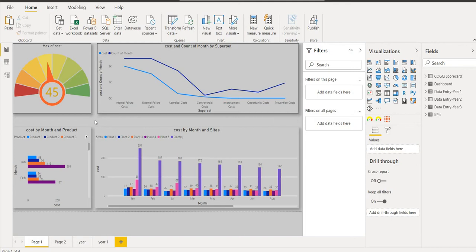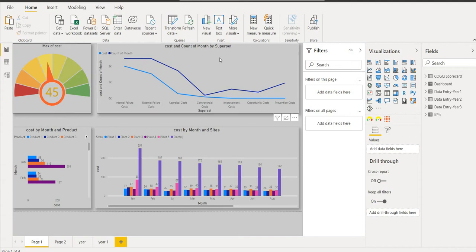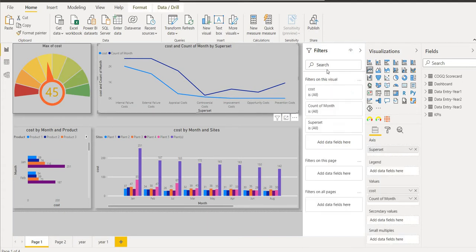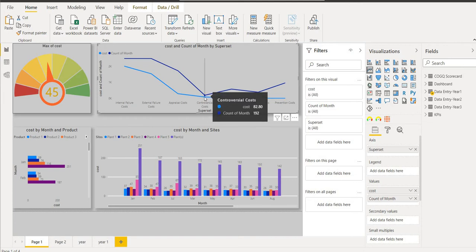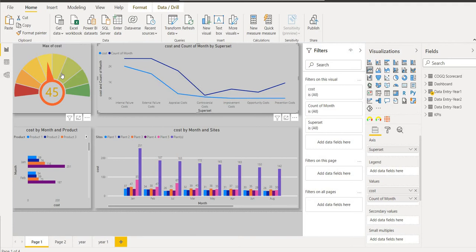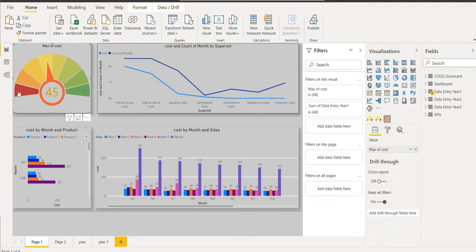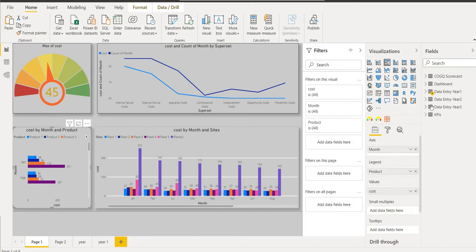Here is my assignment, which shows the maximum cost of COPQ and the cost and count month by superset. In this superset I have put the superset on this axis and the cost and count by month. This shows the cost 82.80 and count of month 192. The maximum cost shows 45.